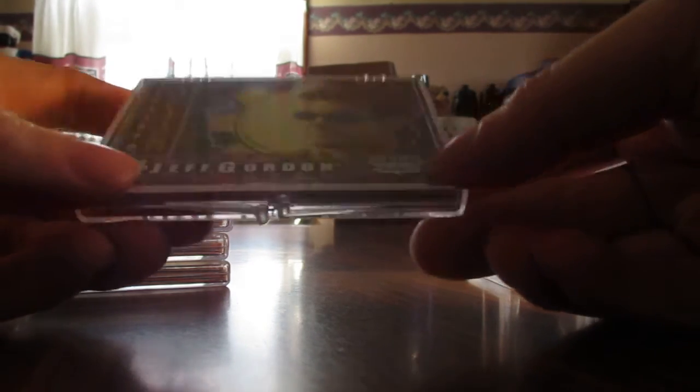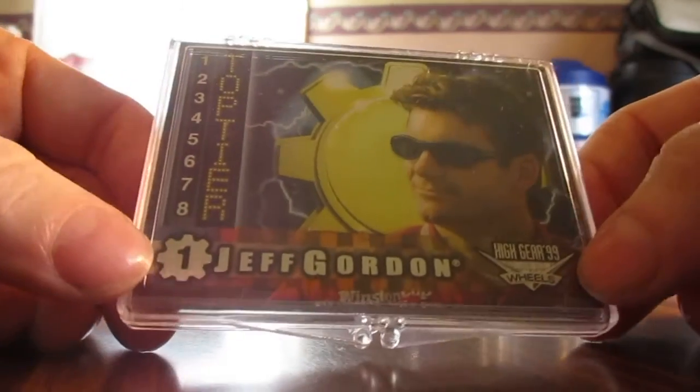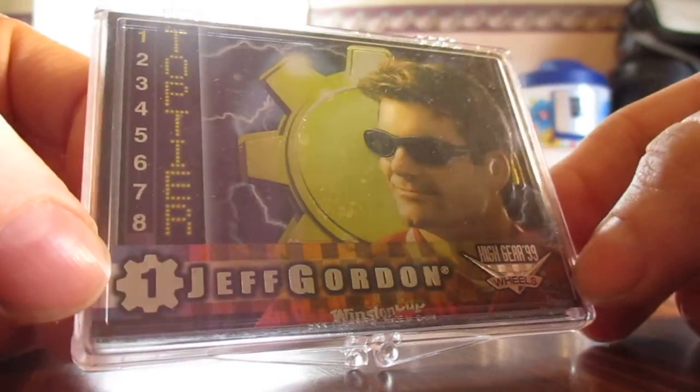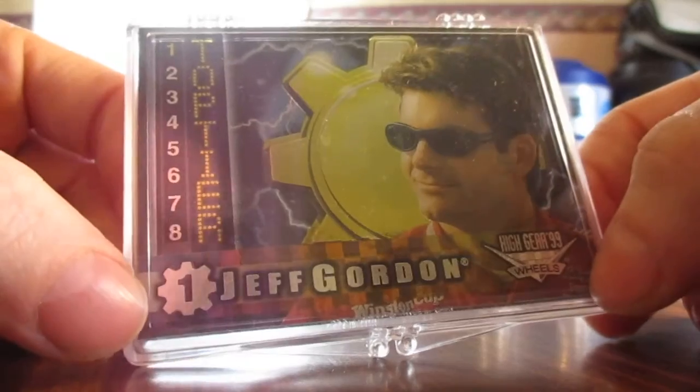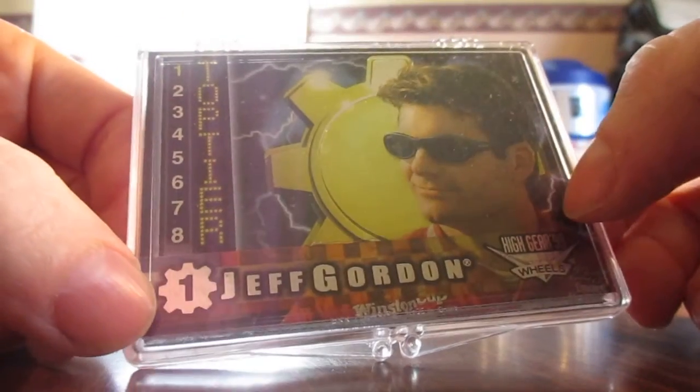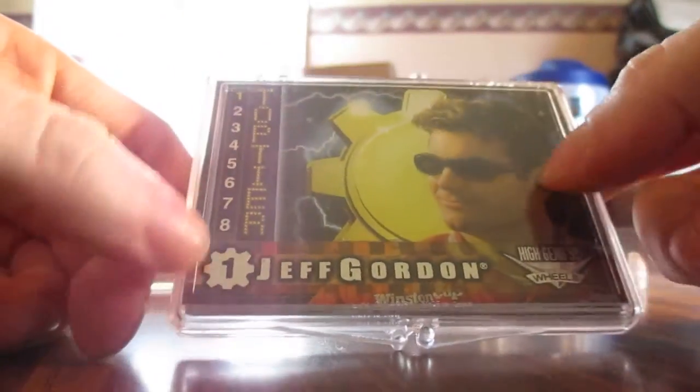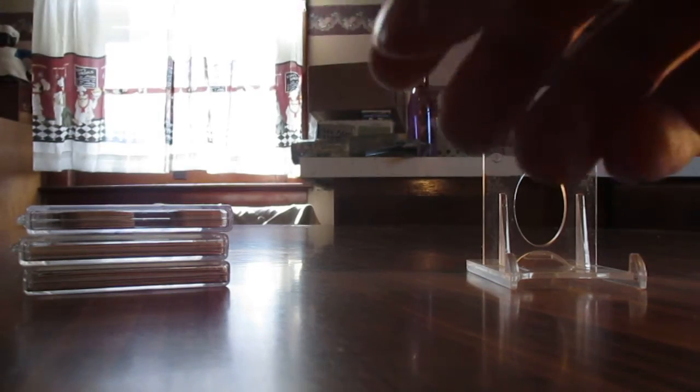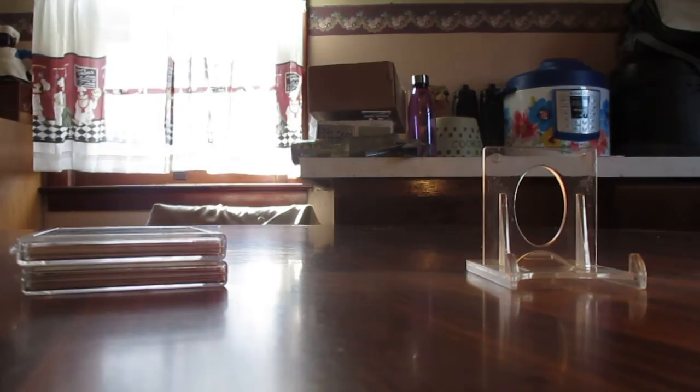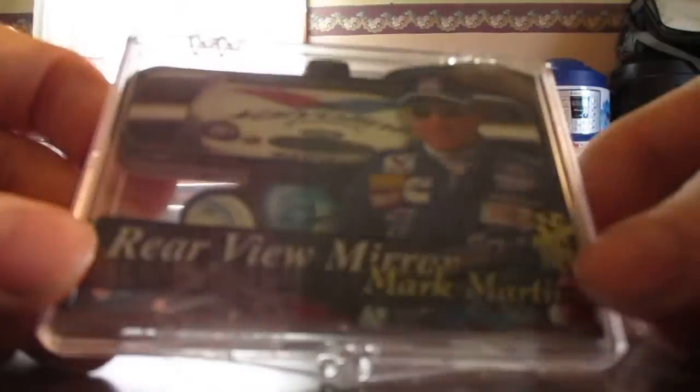That's a Jeff Gordon there, that's an eight card set we got from '99 VIP.